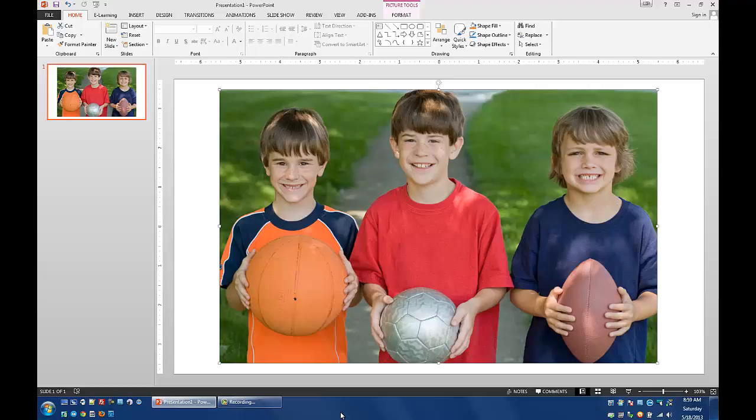Hello everybody, Greg Stager here, your K12 Tech Guy, with a video to show you how you can take a picture and bring a character out of it, highlight the picture and dim out the rest of the environment so that you can bring the focus of attention on a particular person or individual in the picture.